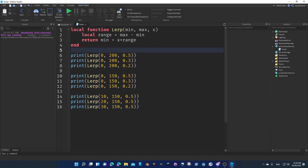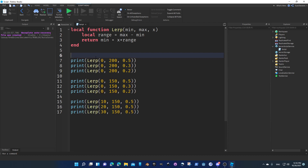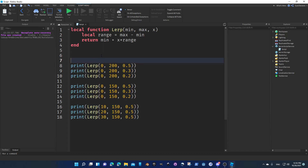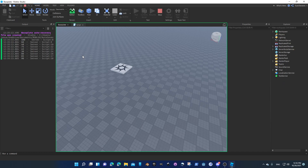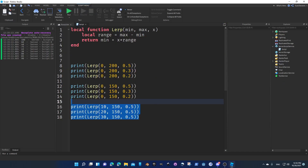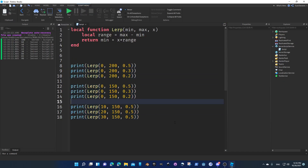Now we have three cases and we're going to work on each one solving its own problem. If we run this code, it works just fine — no problem with it, totally accurate. But there's another, better way we can do this. As a programmer, you should always look for a better, more efficient way to do things.